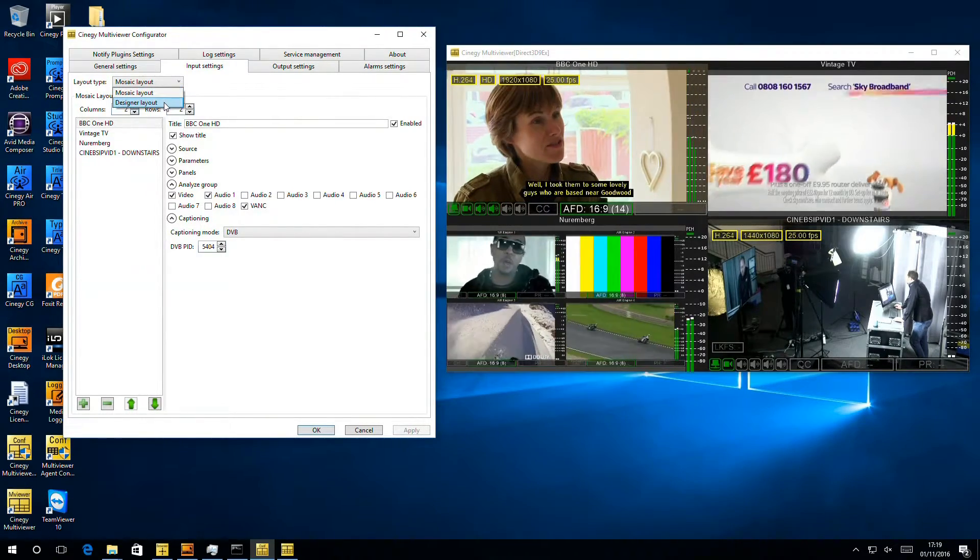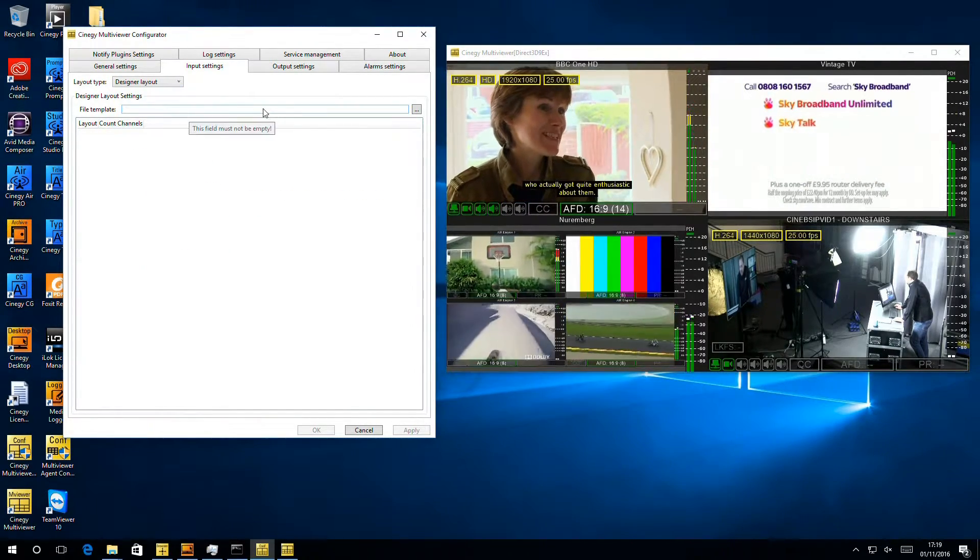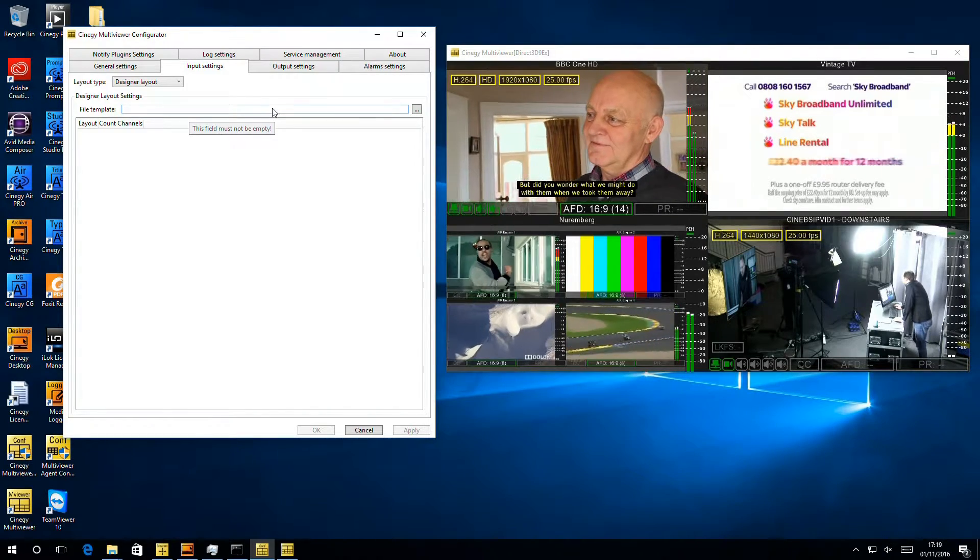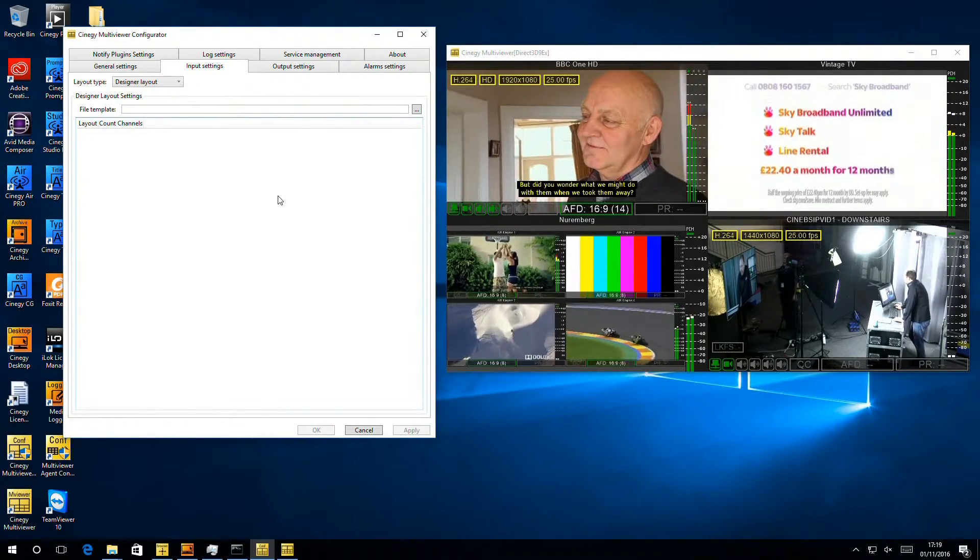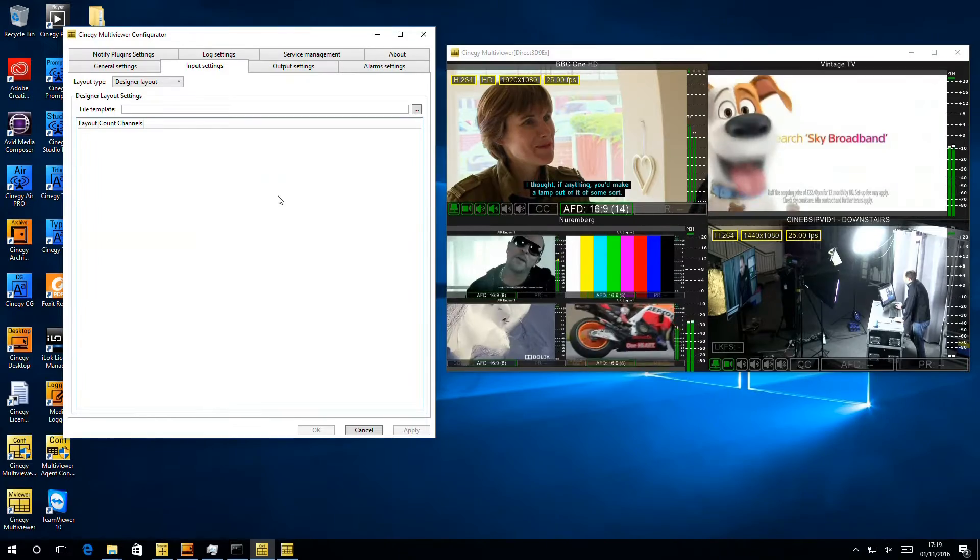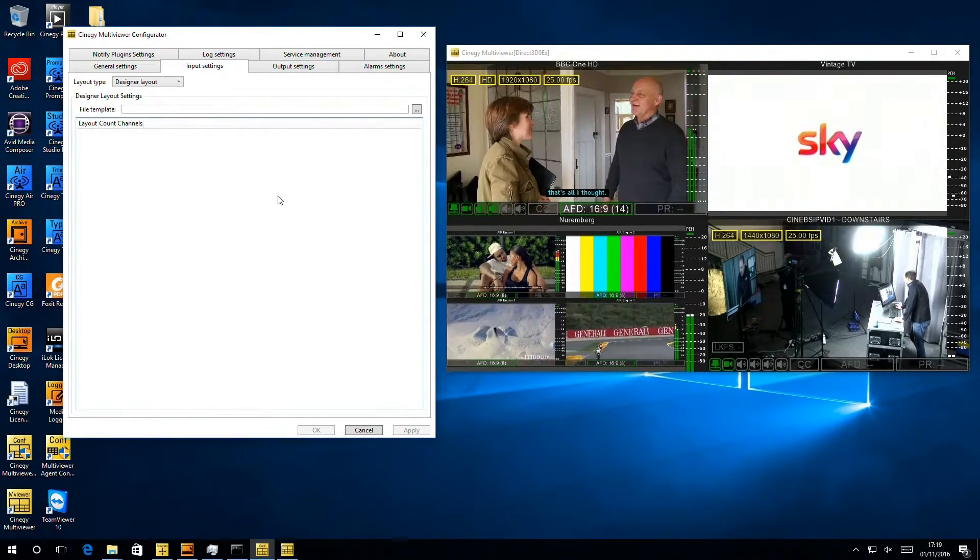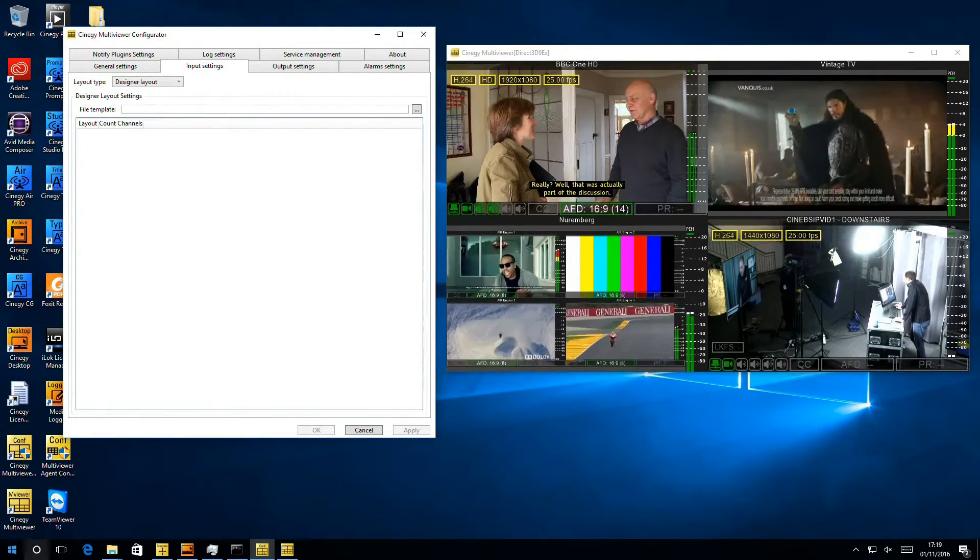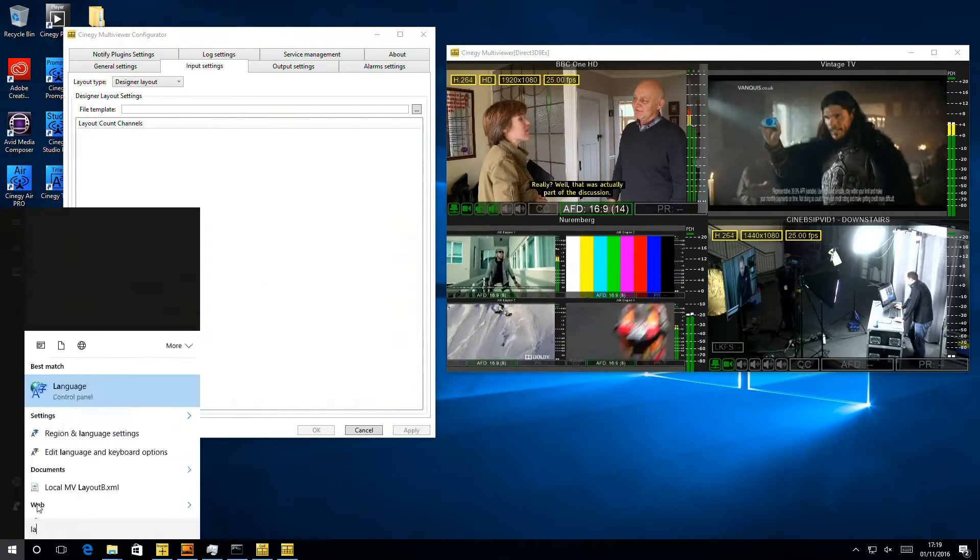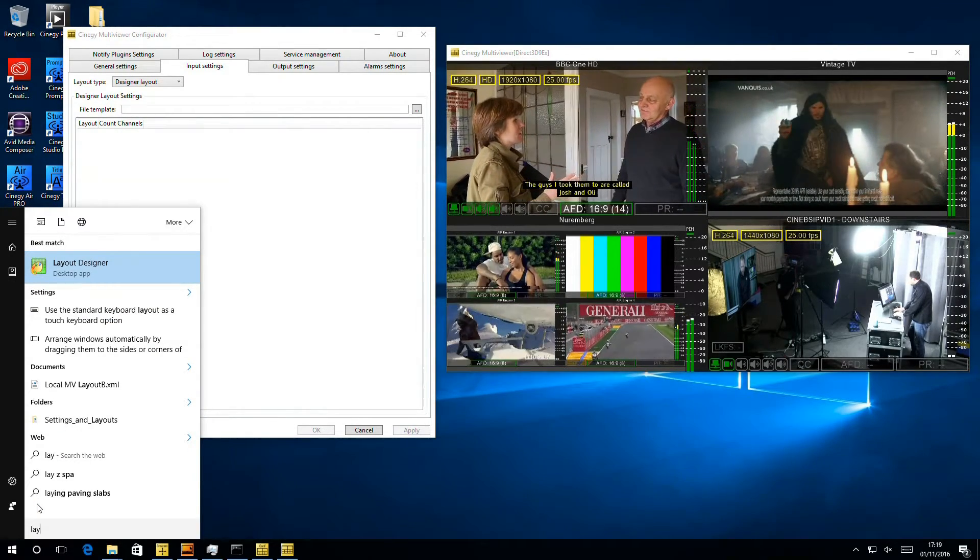So if I click inside here, it's going to ask me where I would like to load a file from that's going to contain the layout settings and all of the parameters and metadata to draw the Multi Viewer. To create this file, we have a dedicated tool. If we look inside Windows here, we can load up layout designer.